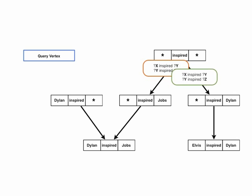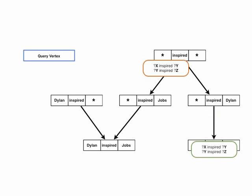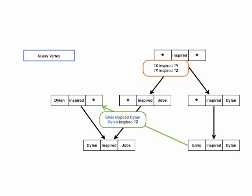The green copy is sent on to the index vertex Wildcard-inspired Dylan, and from there to the triple vertex Elvis-inspired Dylan, where the variables x and y are bound to Elvis and Dylan respectively. From there, the partially bound query copy is sent to the index vertex that matches the next query pattern, Dylan-inspired Z, which is Dylan-inspired Wildcard.